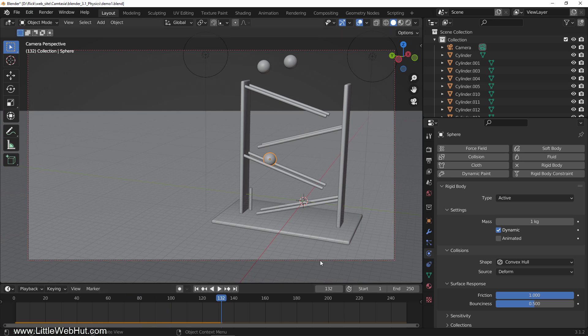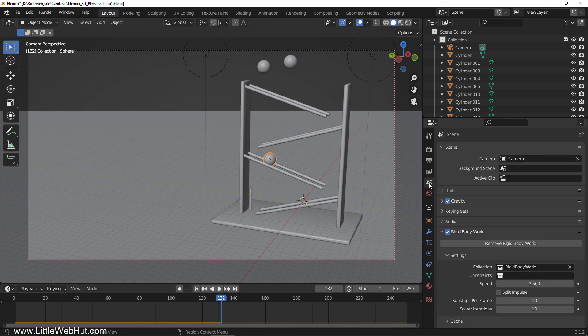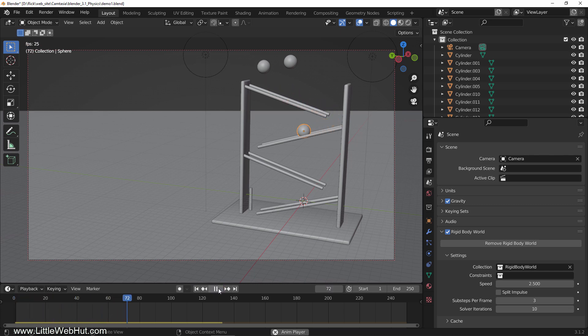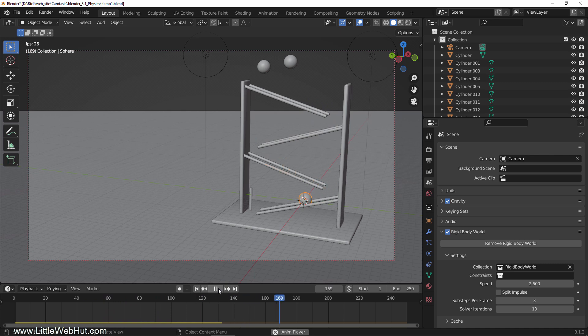The other value is in the scene properties. By reducing the sub steps per frame to 3, I achieved the results that I wanted. This is what it looks like when I play it. You can see that it bounces off the sideboard, and there is a very slight bounce off of the two rods.